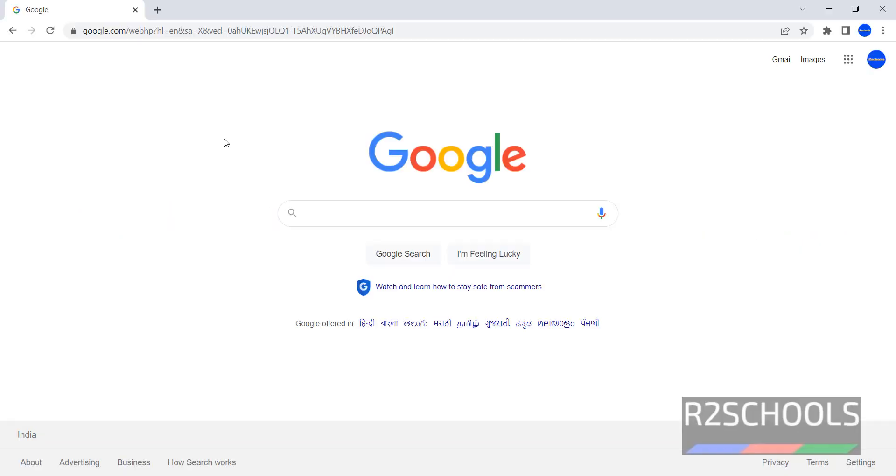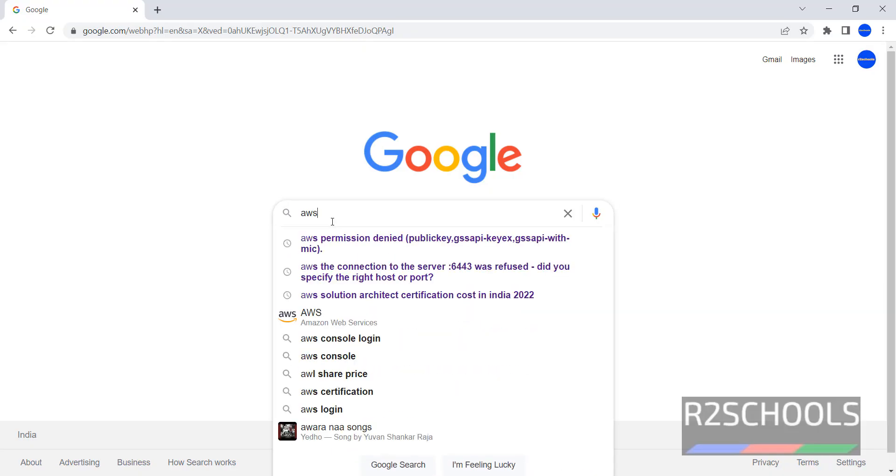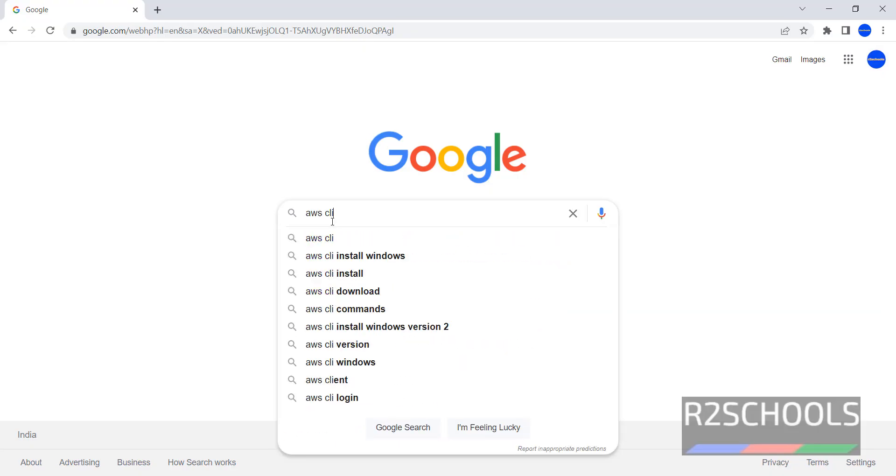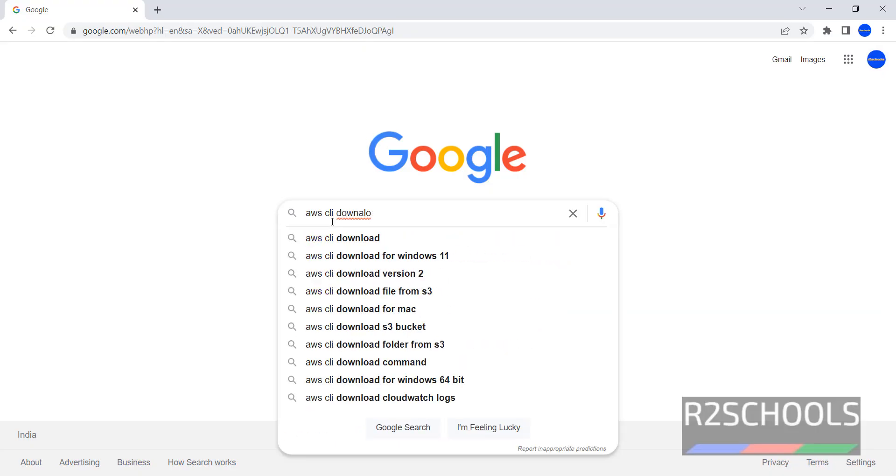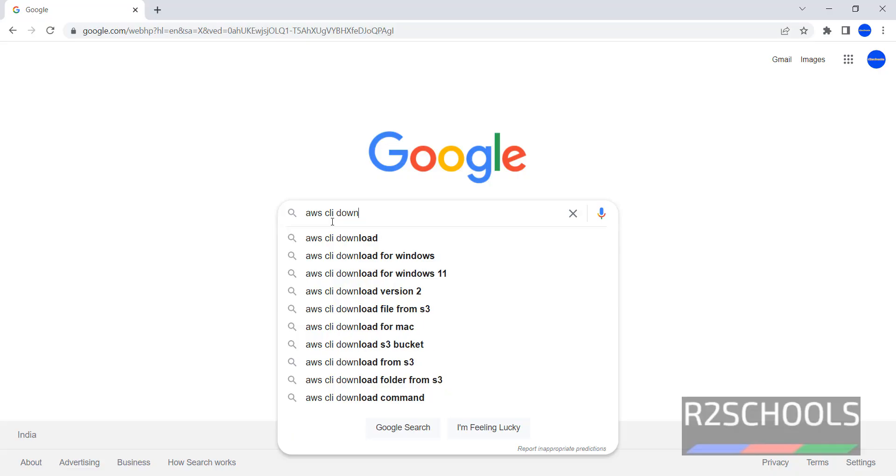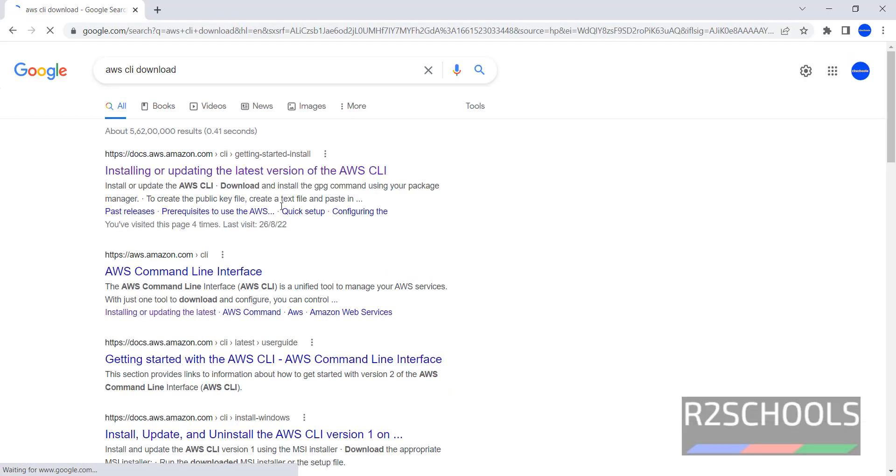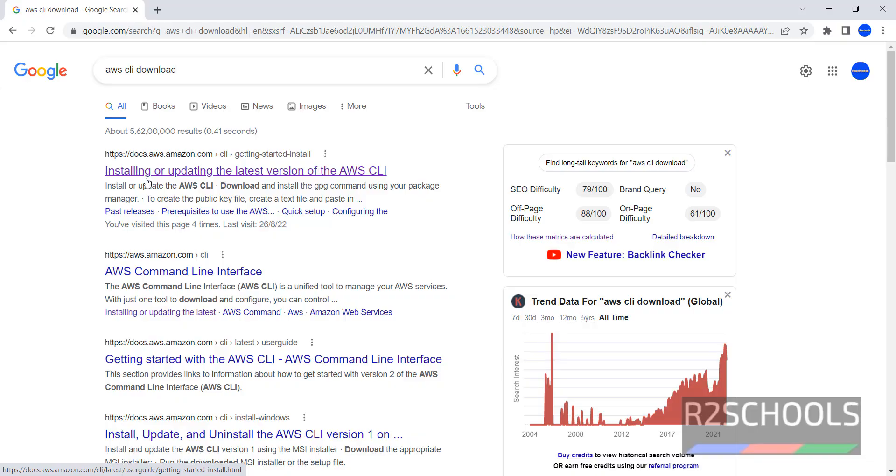Open any browser and search for AWS CLI Download. Click on the first link, installing or updating latest version of AWS CLI.